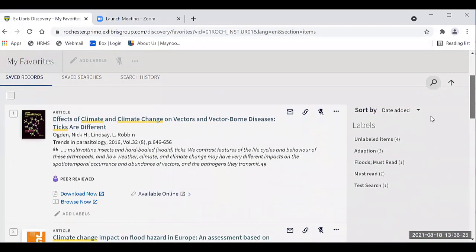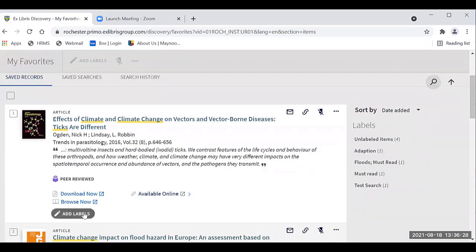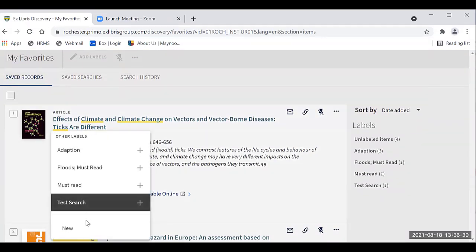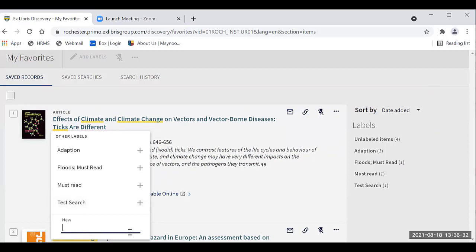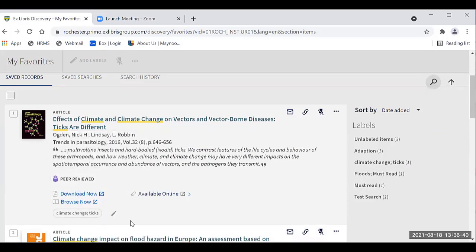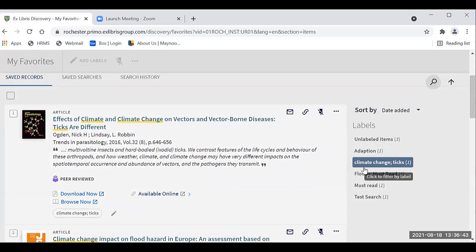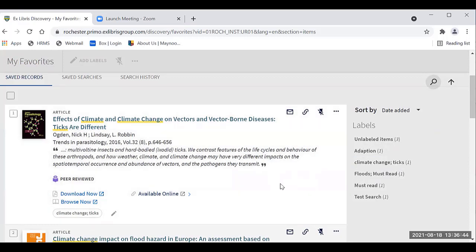Not only is it saved, you can also add a label. If I click labels and enter something like 'climate change' or 'ticks,' I can do it that way. That label becomes something I can search on — you could put 'must read' or however you want to categorize and distinguish what you need.